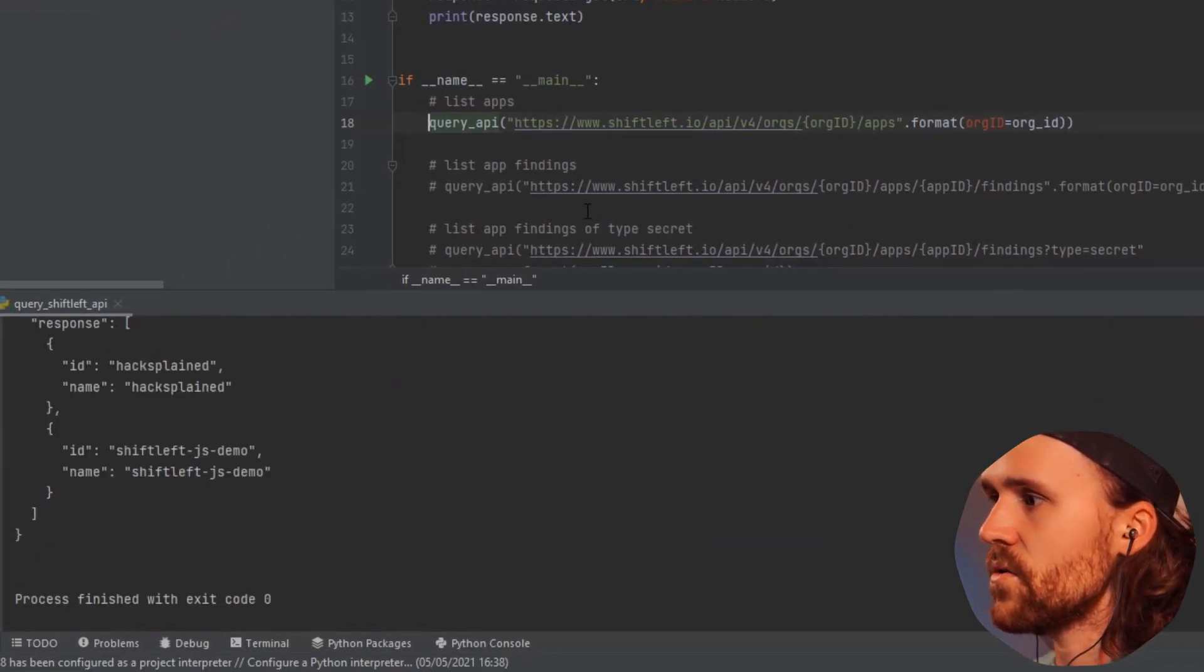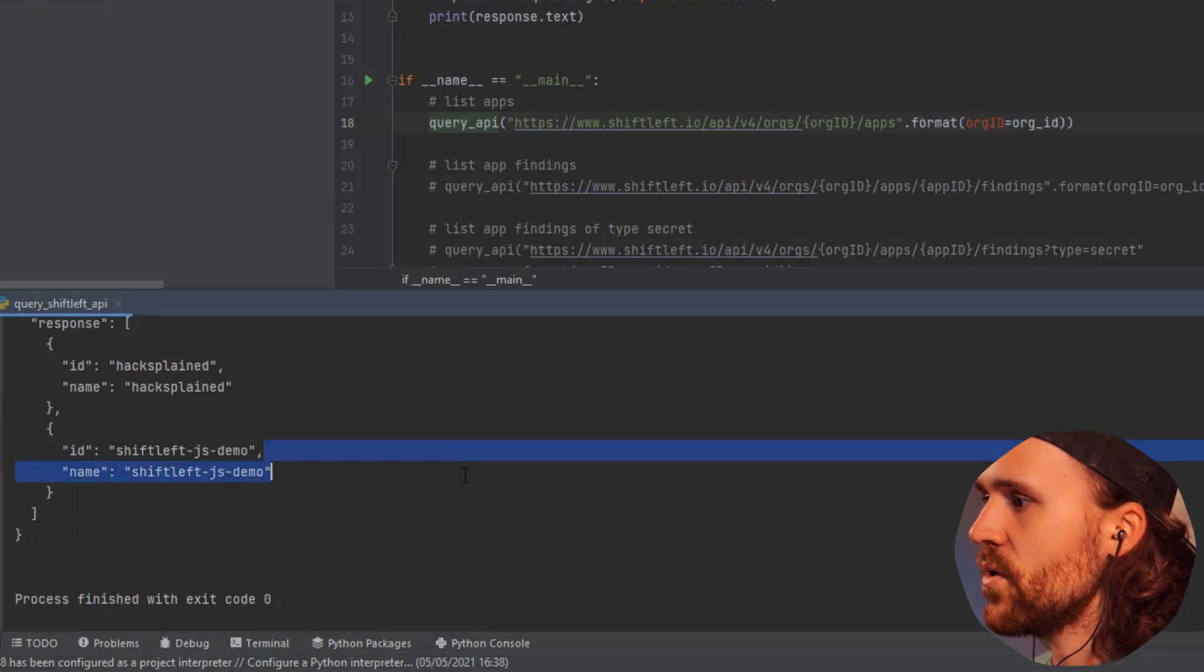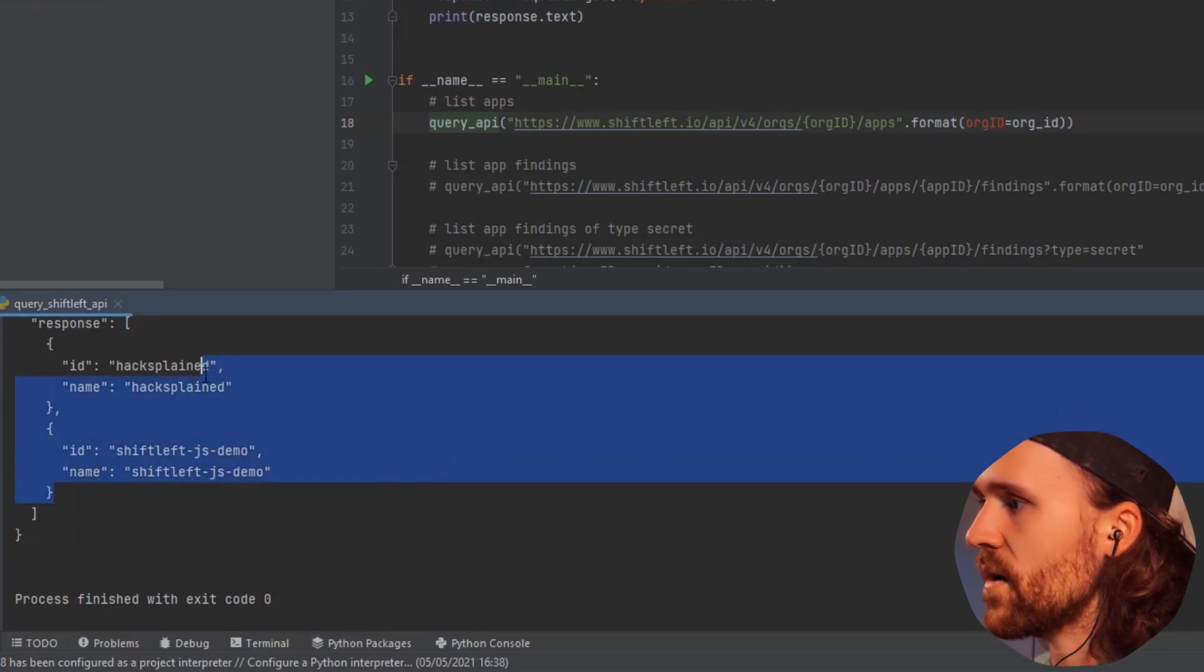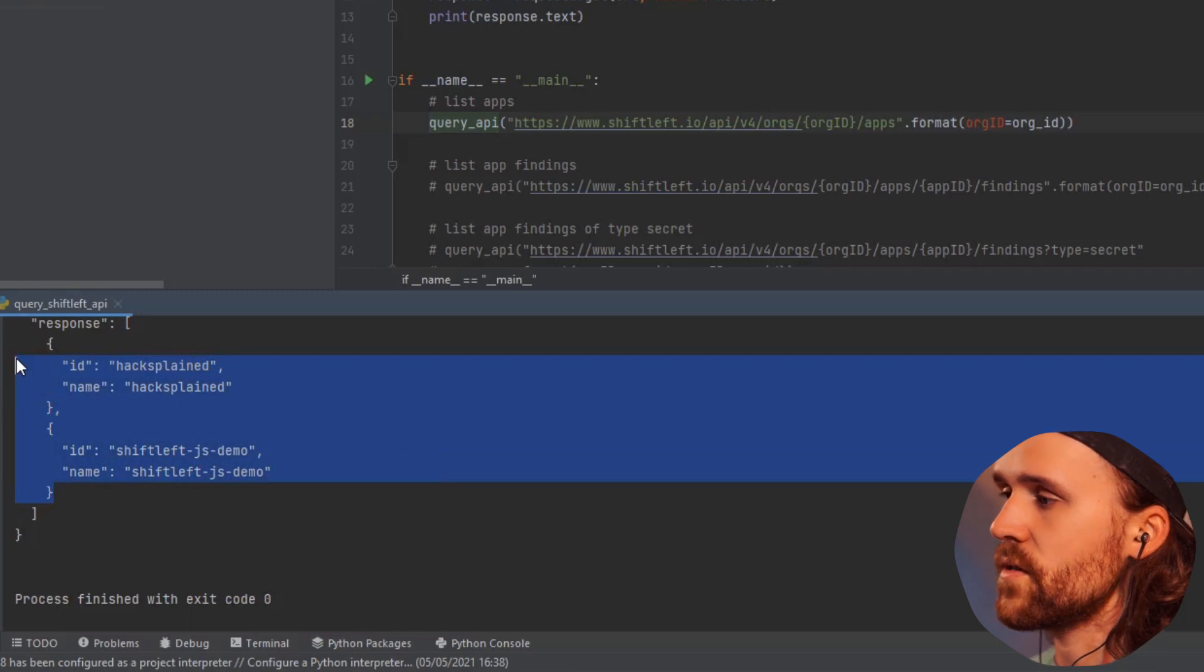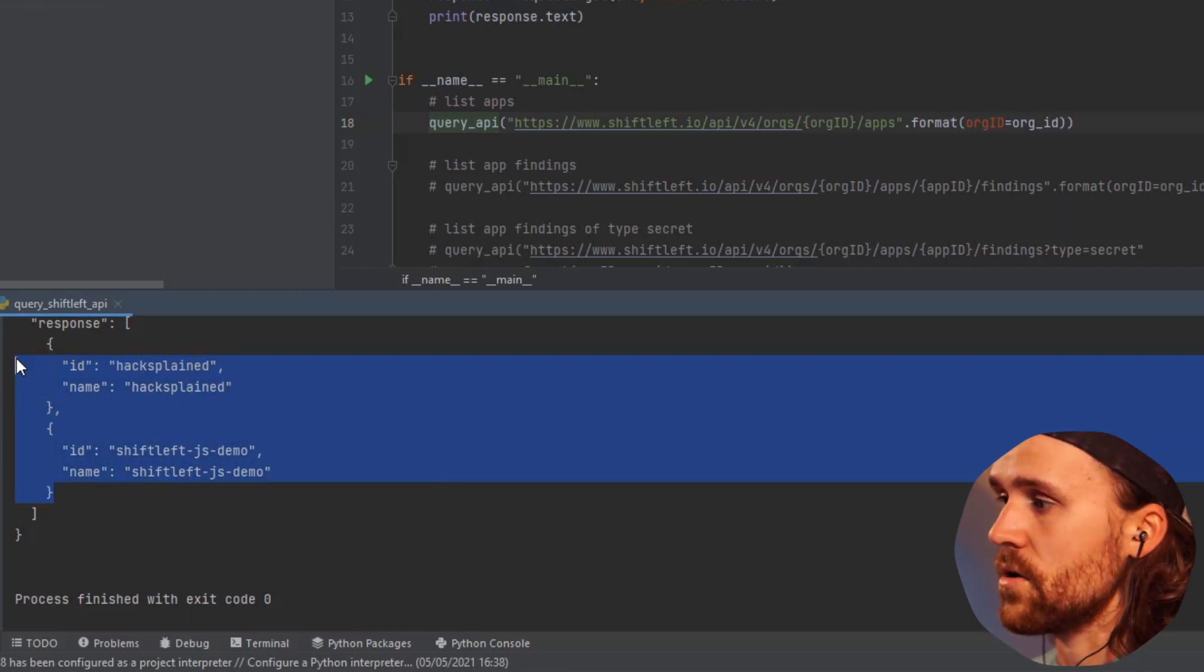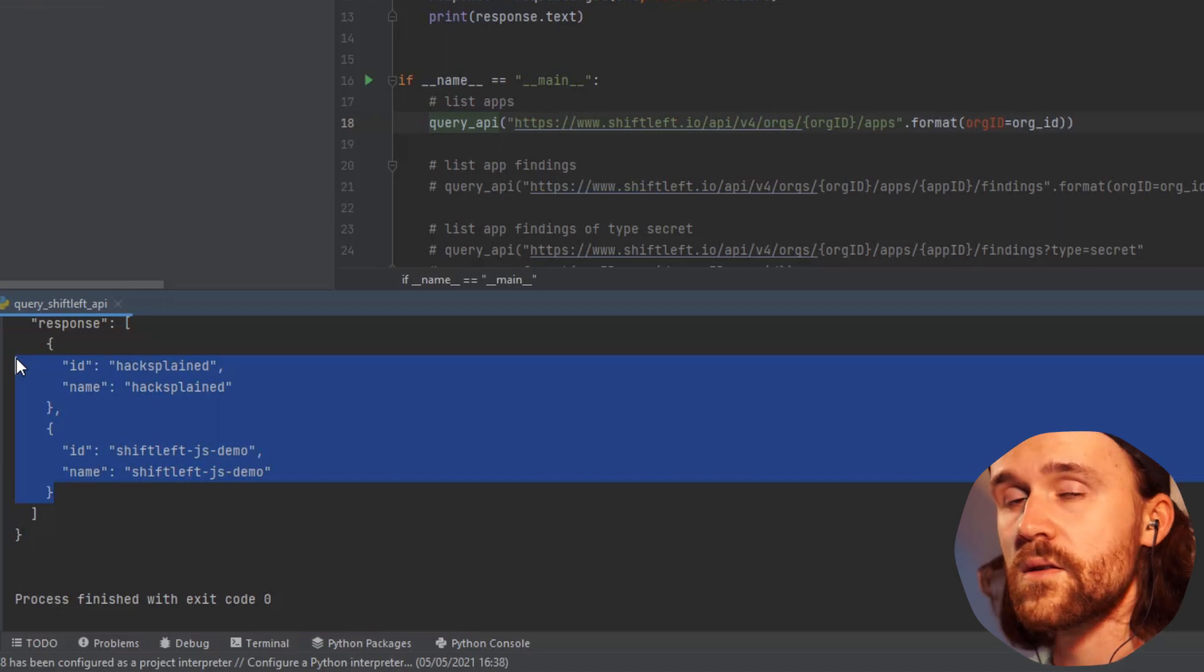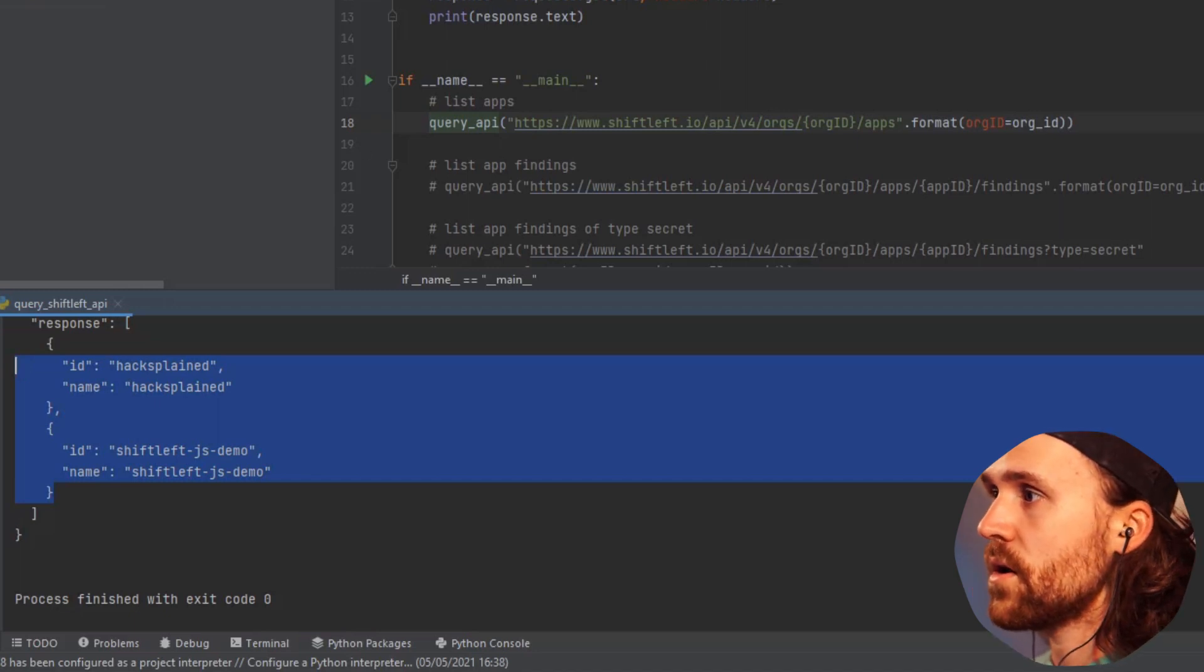If we look closely, we have found two applications, and those are the two ones that you've seen in the web UI called HacksPlane and shiftleft-js-demo.